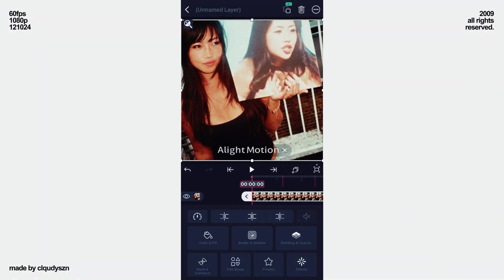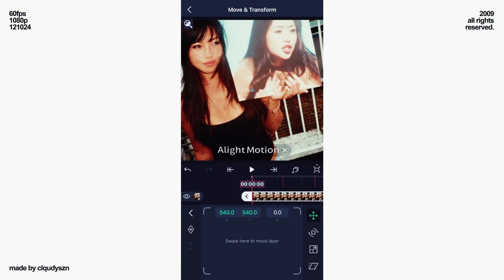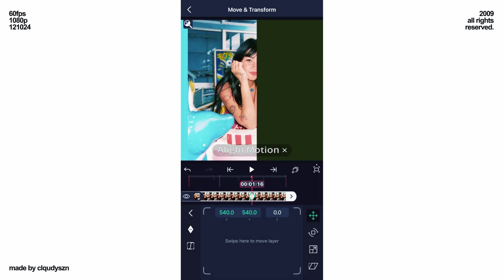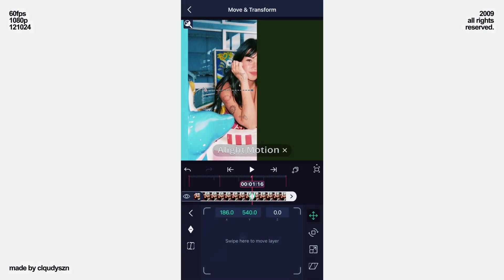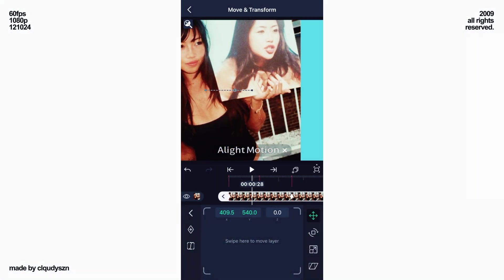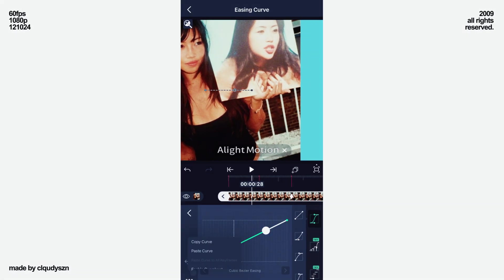Now go to the first picture and add move keys at the start and second beat. On the second beat, move your layer to the left, but a little bit. And now paste your curve.